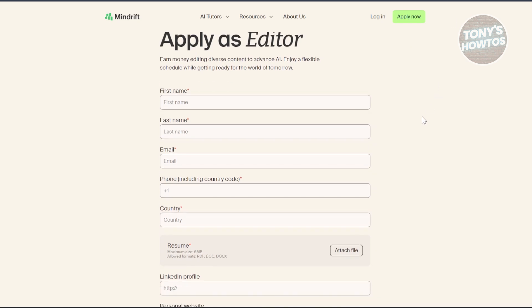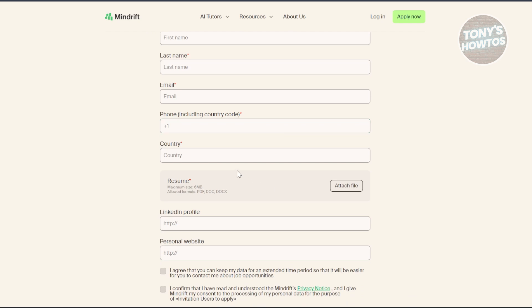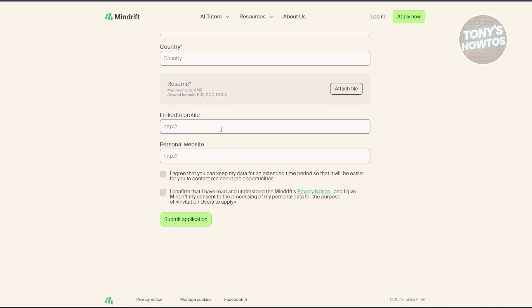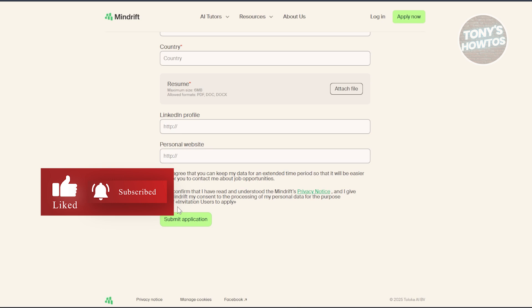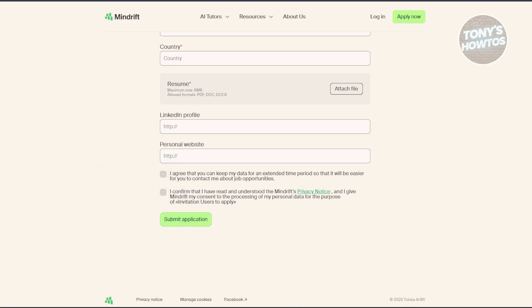The application will ask for details including your first name, last name, email, phone number, country, LinkedIn profile if you have one, and your personal website if you have one. You also need to upload your resume so they have an overview of your skill sets. You need to agree to their terms — they can keep your data for an extended time period and you confirm that you've read the privacy notice.